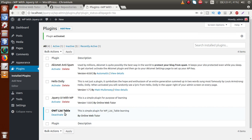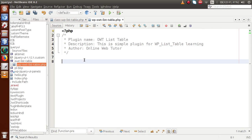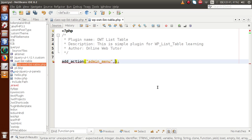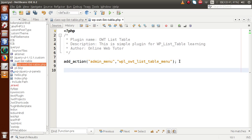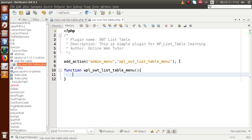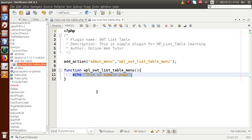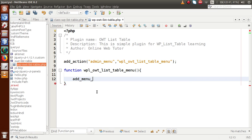Back to the editor. After activation, we are going to add a sub-menu using the admin_menu action hook. We pass a callback function called wpowt_list_table_menu. Then we define that callback function. Inside it, we use add_menu_page — a WordPress function. The first parameter is the page title, which we set to 'OWT List Table'.